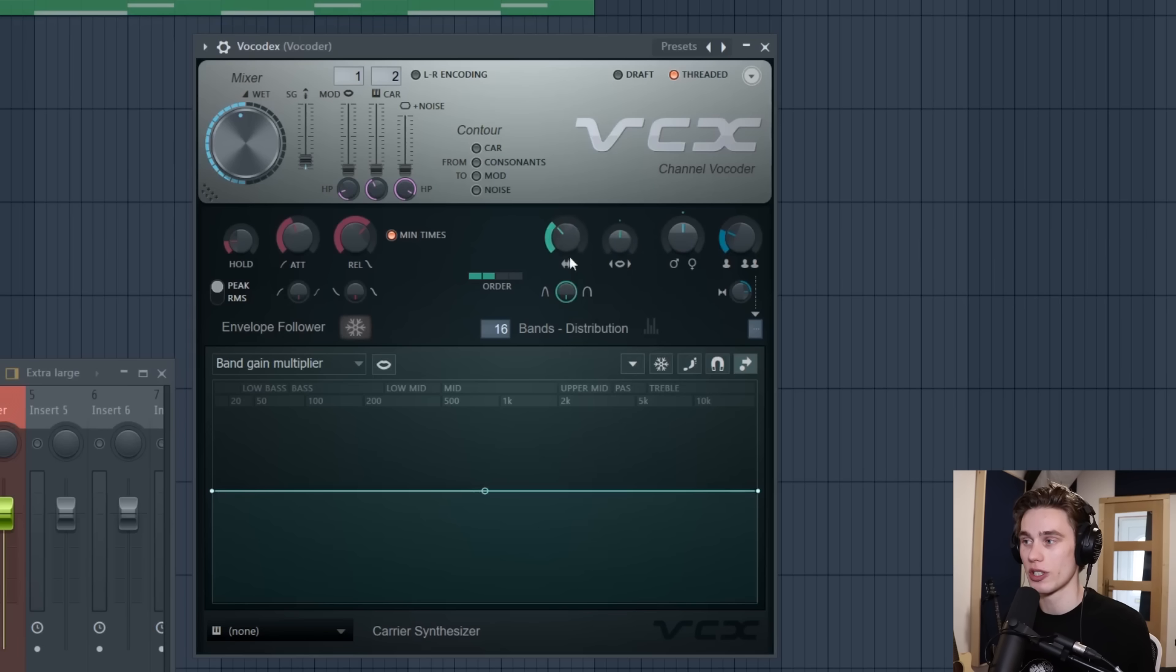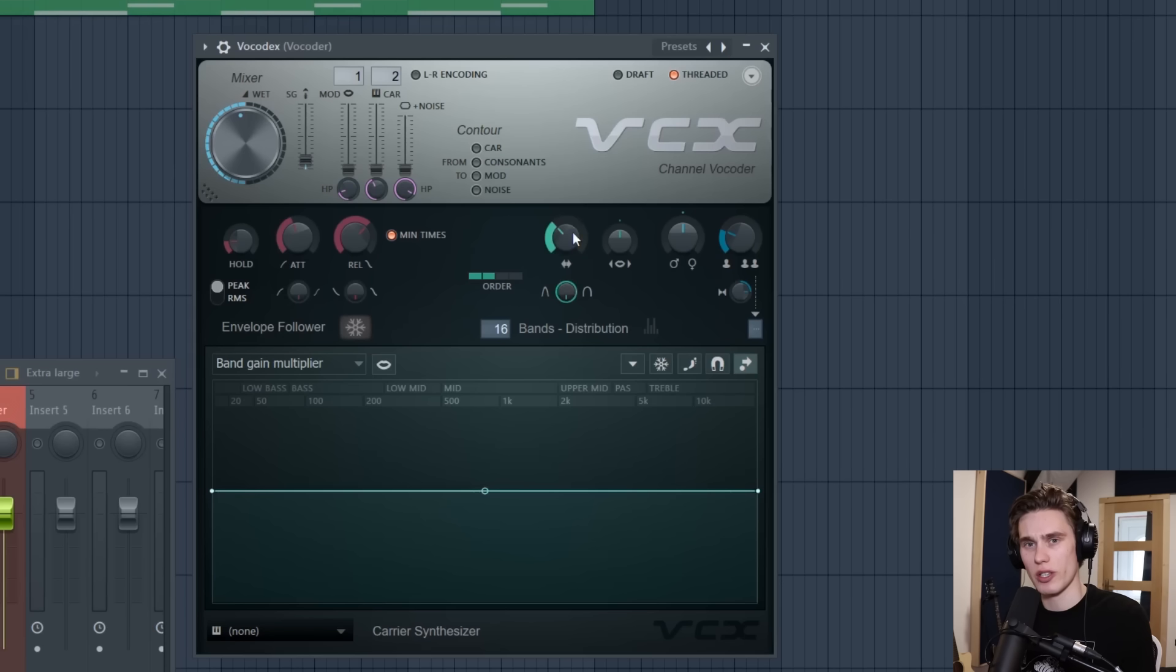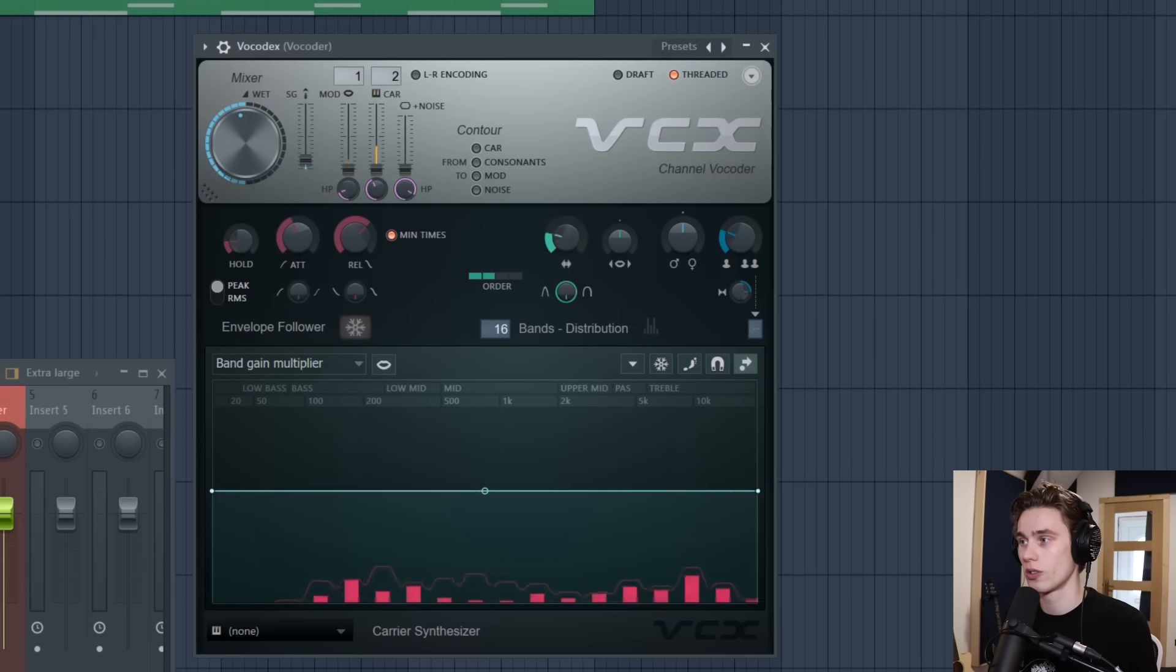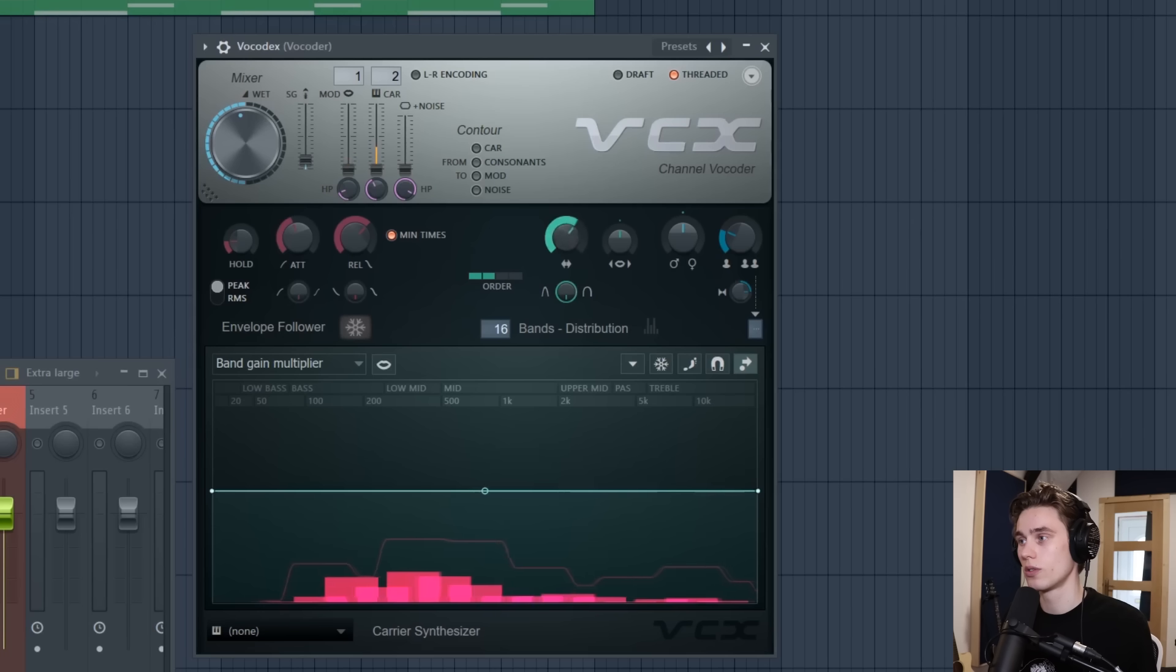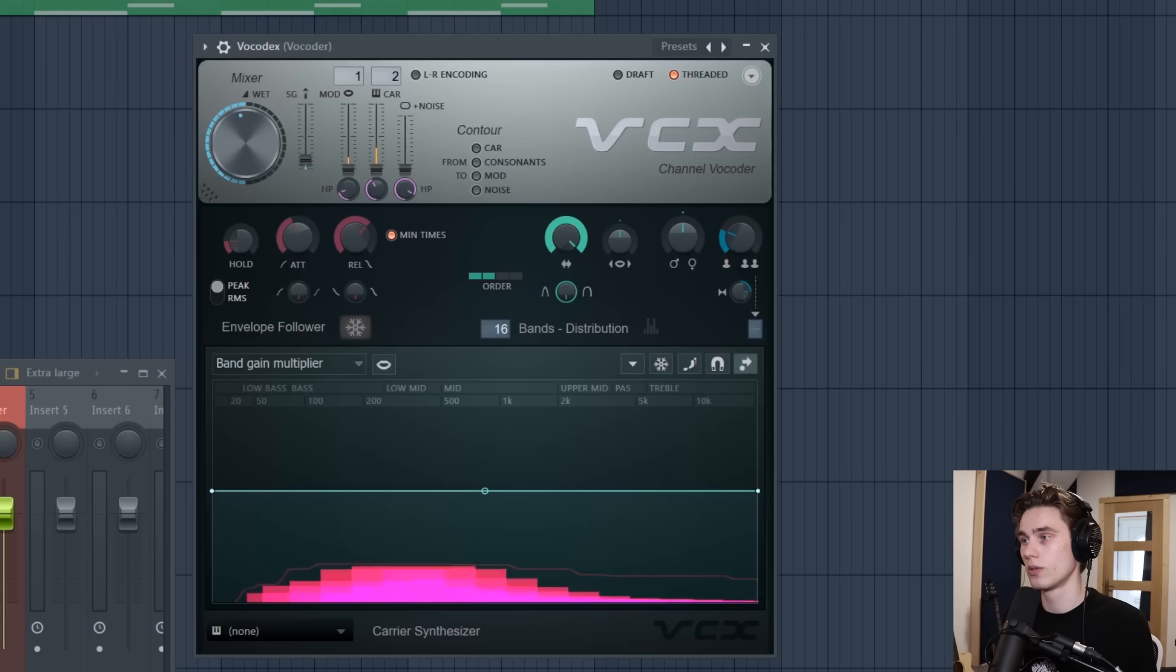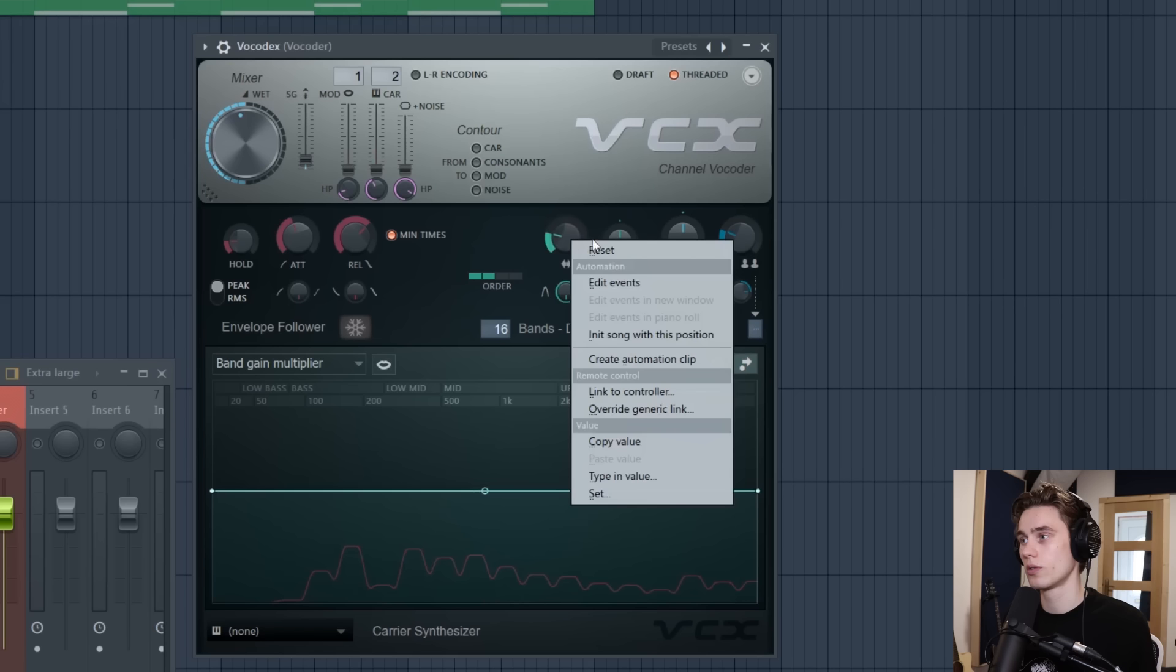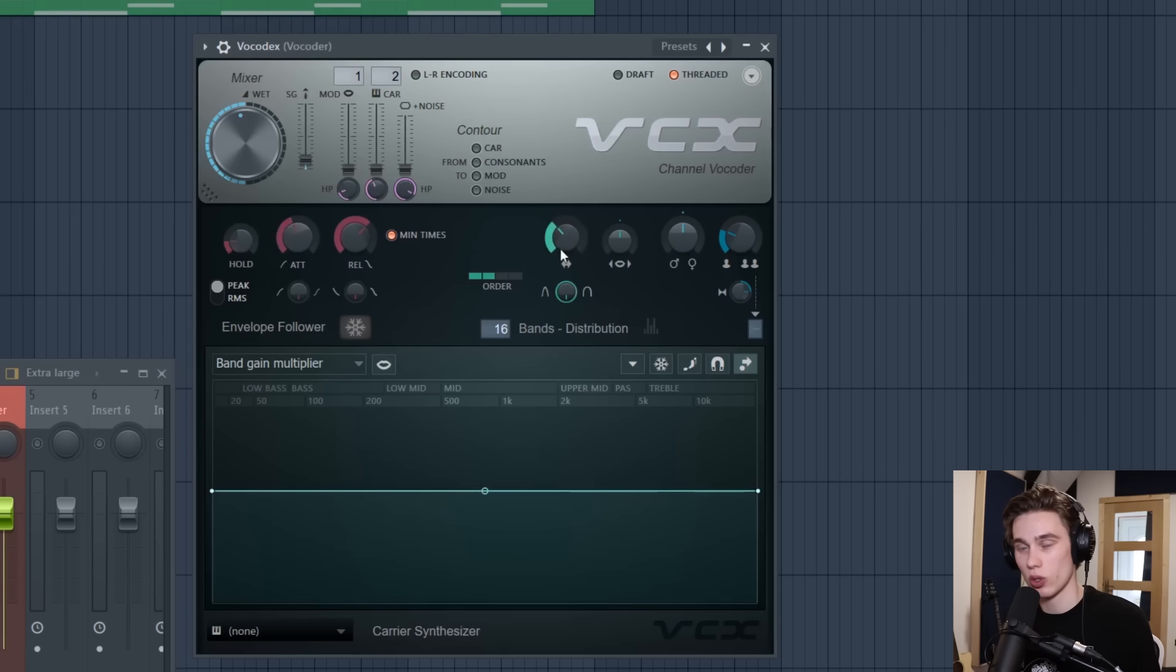And the last most critical control is this bandwidth control here. When I adjust this it's going to make things sound really resonant and sharp or just really buzzy and smoothed out overall. You'll hear the difference. So really between the attack and release times, the band, the order and then the bandwidth this really gets you most of the control you want in the plugin.